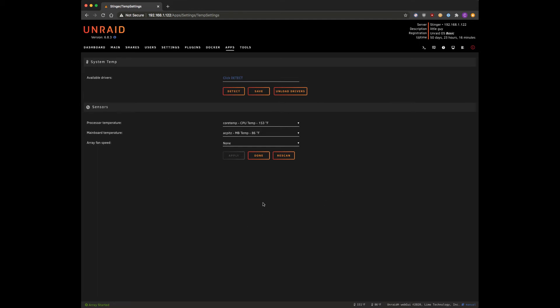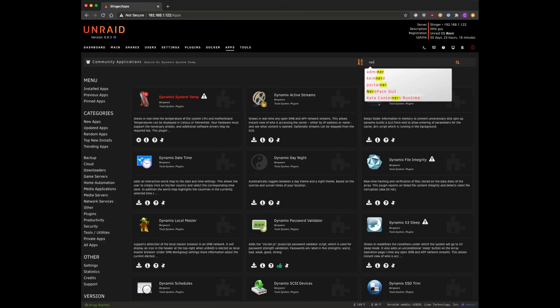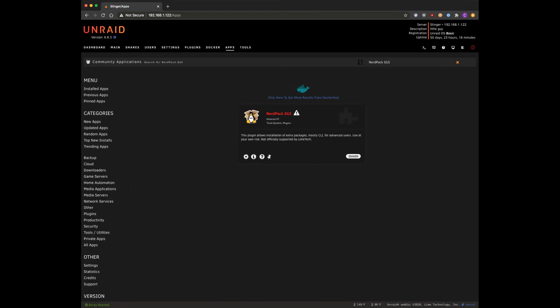But now that we've got this done, another thing that we need to talk about is for fresh installs you may get an error right here that says Perl not installed. Space Invader one goes over this briefly in some of his videos and what you need to do is go back to your apps tab and install the nerd pack plugin. So let's just type in nerd, we can see it there.